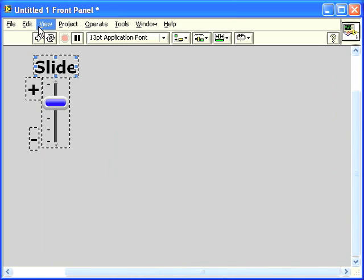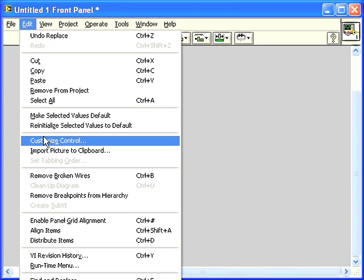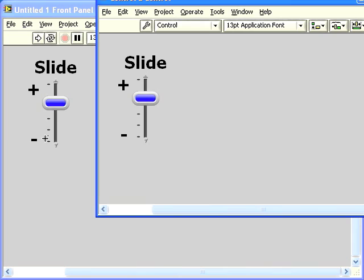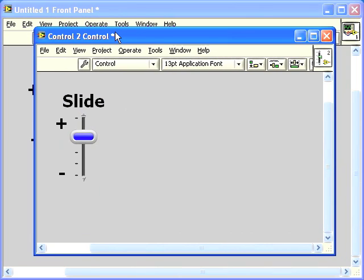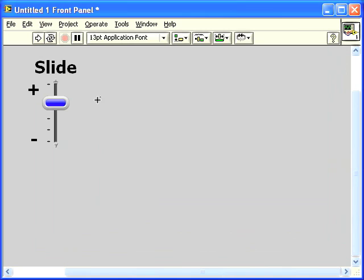Now one thing I want to explain about custom controls is whether they're linked or not to the file. Notice that if I customize the control I just made, I get a new control 2 in the control editor. That's because that control was not linked to the file I saved before. So we'll close that without saving.